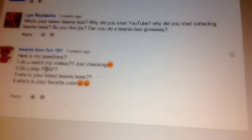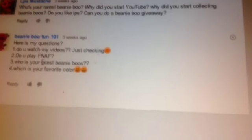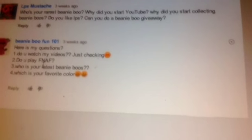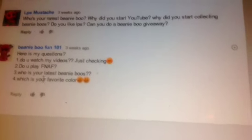Beanieboofun101 has four questions. Do you watch my videos? Just checking. Of course we do. I've watched some of yours and they're really good. Do you play FNAF? Since we've never heard of it, maybe it stands for something. We don't know what it is. Sorry.